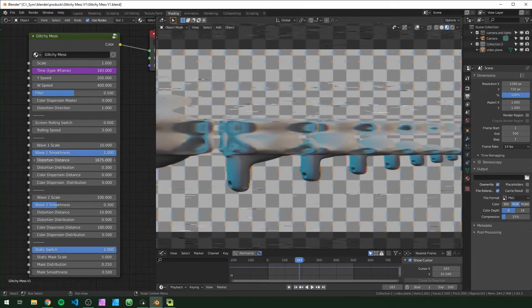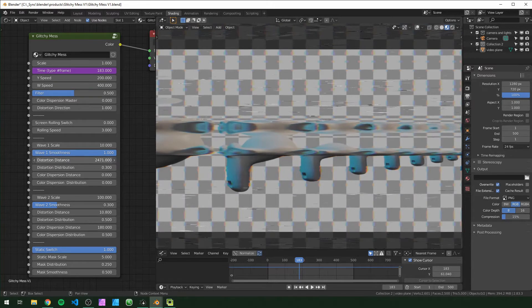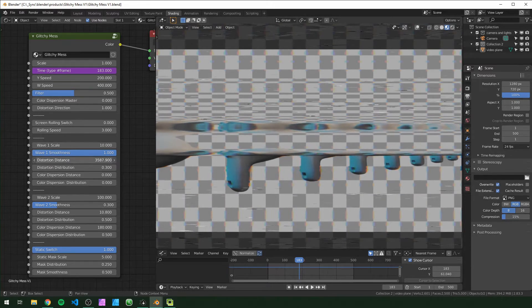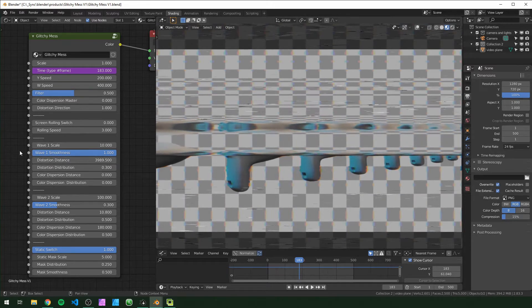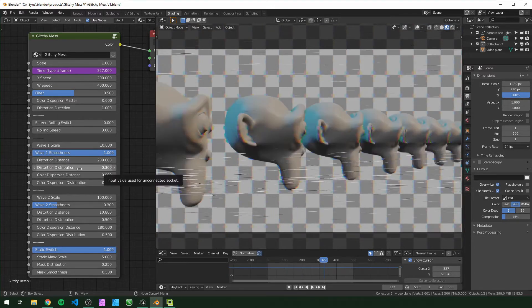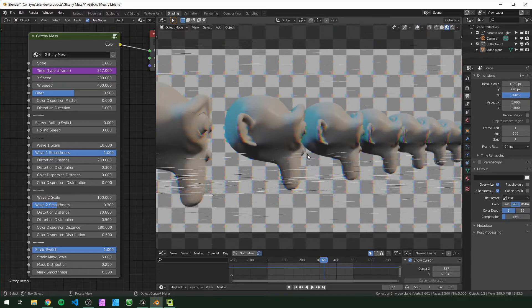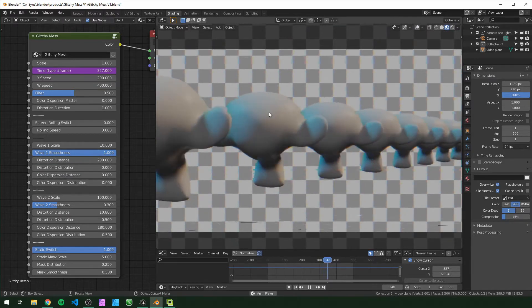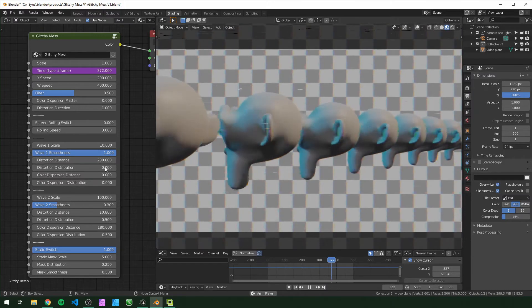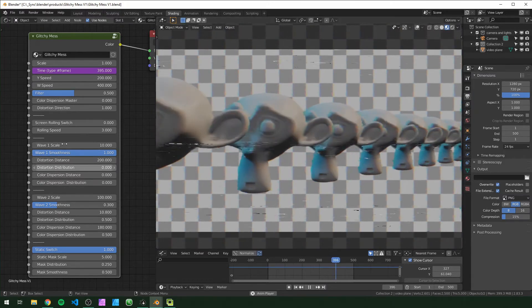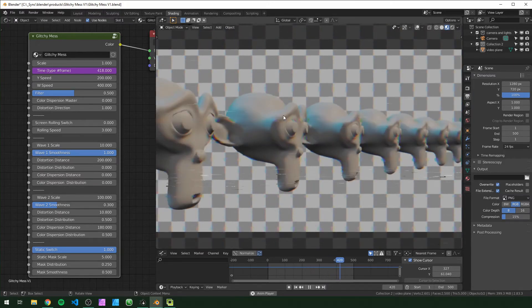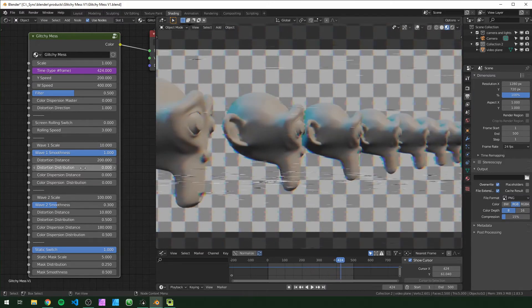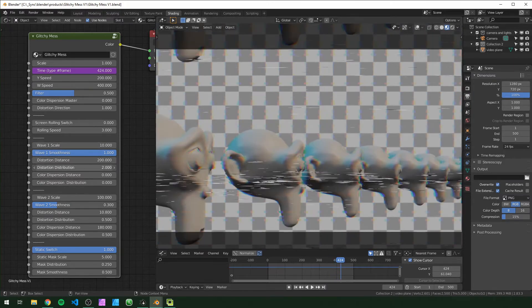This distribution right here is just changing how much of the screen is distorting at once. So if you turn it down all the way to zero, there will be no distortion for this first layer.